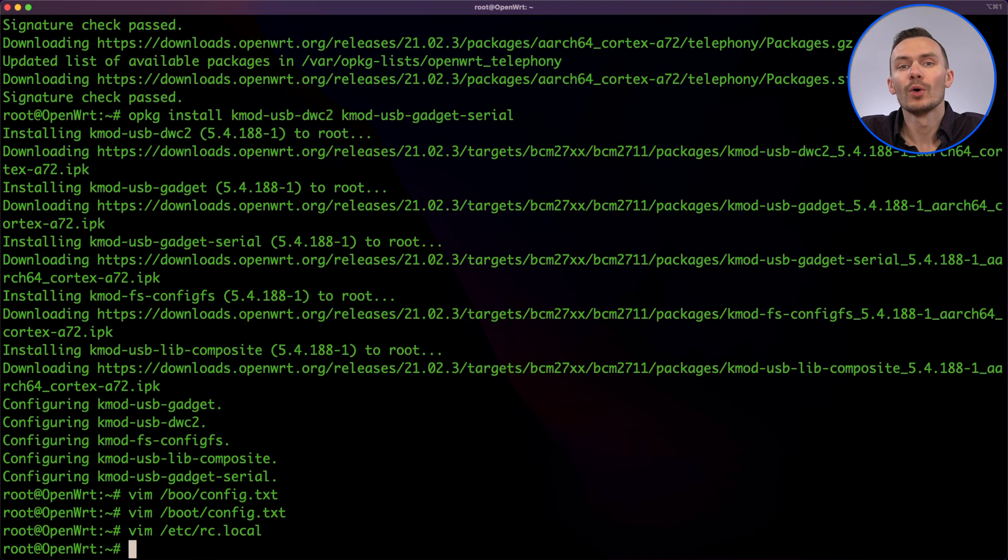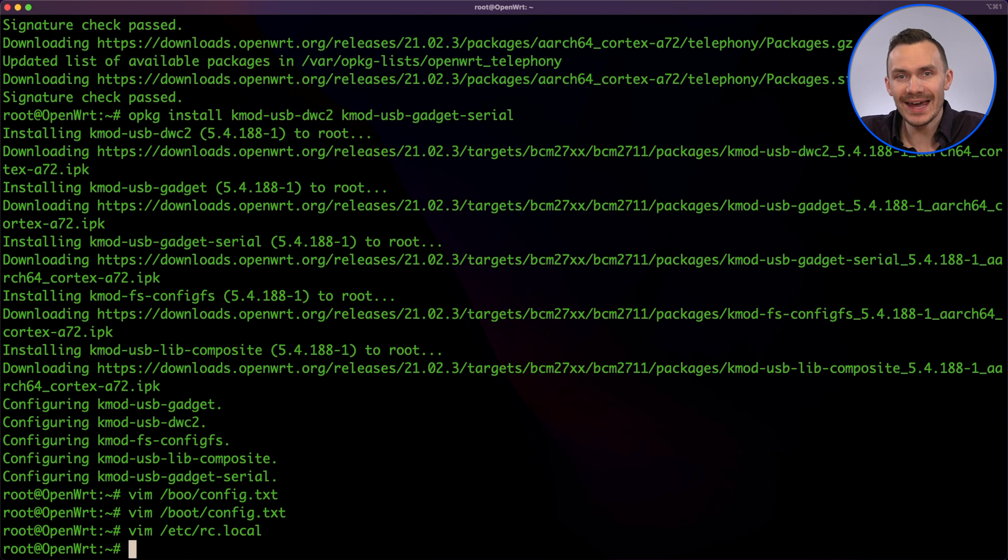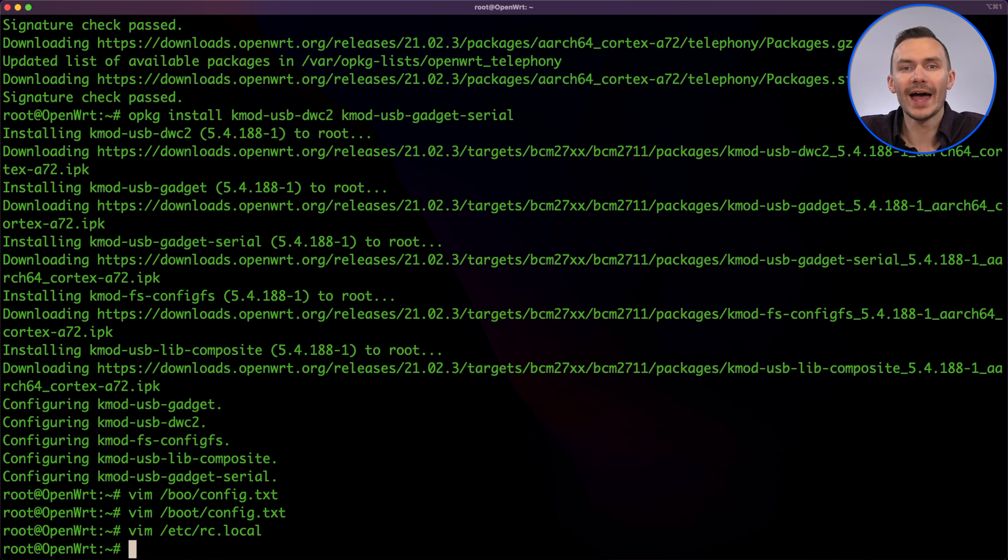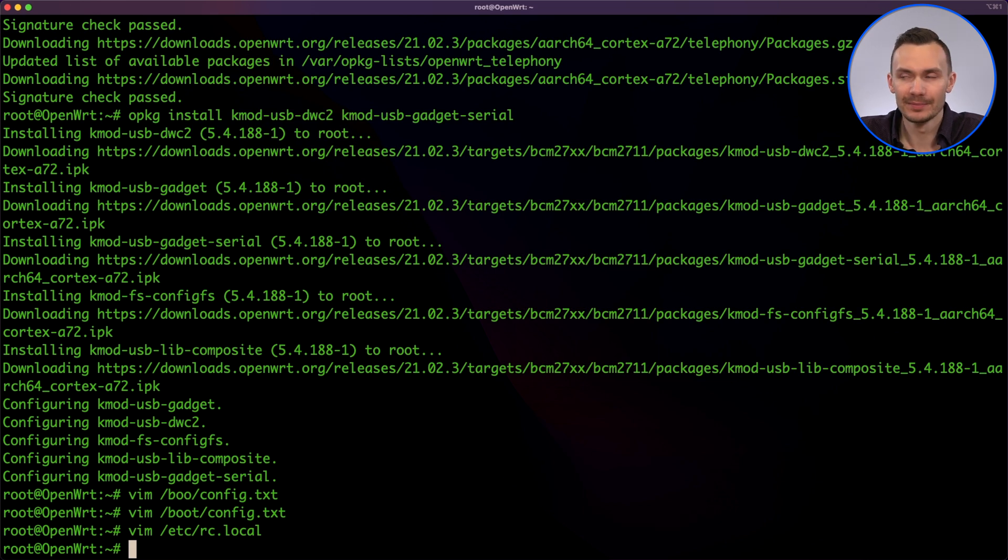Then, we'll need to edit the etc.inittab file to get a shell when we log in over serial. To do so, we'll add another TTY shell line at the end of the file.